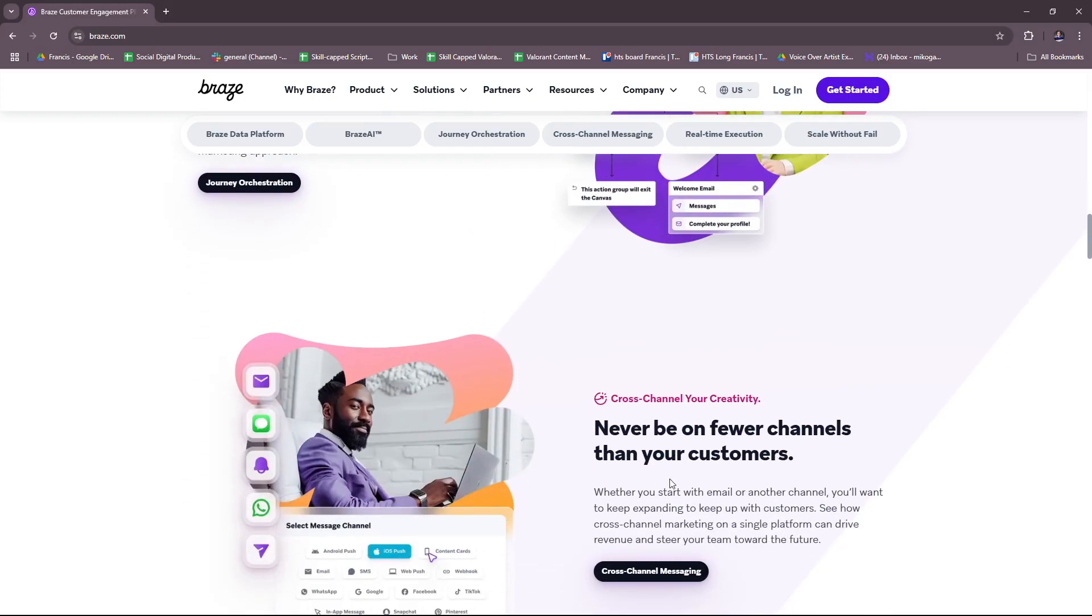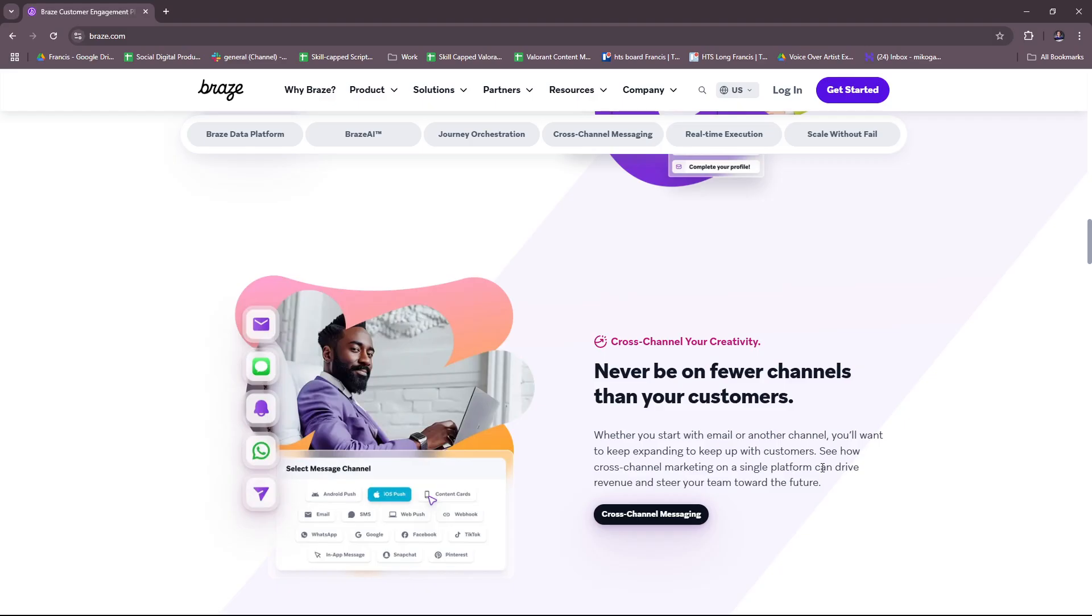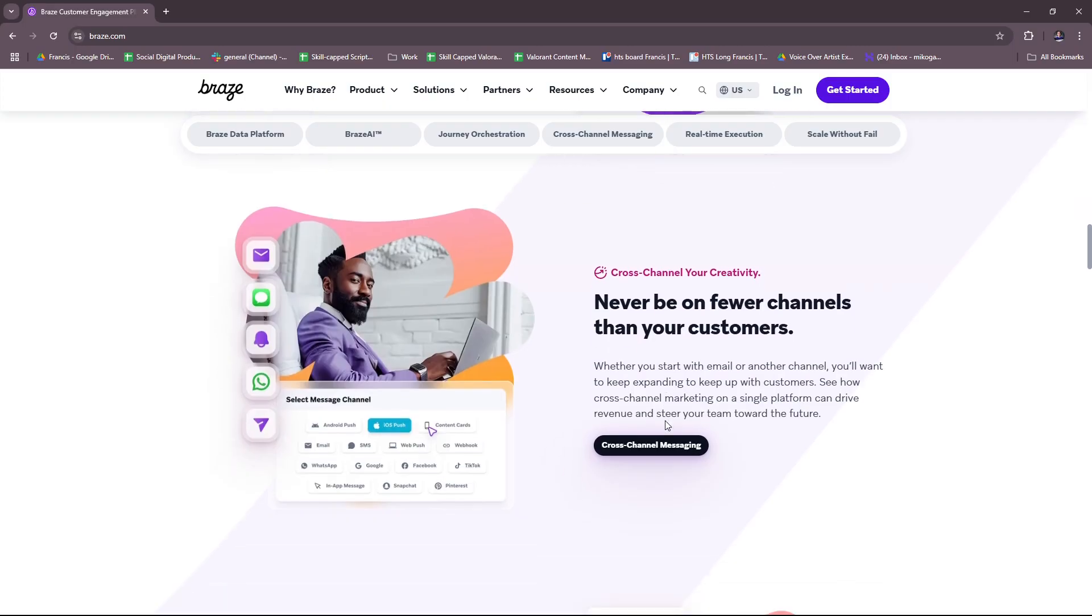Next we have their cross-channel messaging. Whether you start with email or another channel, you'll want to keep expanding to keep up with customers. For cross-channel messaging, they have push notifications where you can deliver personalized push notifications to mobile and web users. They also have in-app messaging where you can engage users directly within your app with contextual messages. And they also have email marketing where you can create tailored email campaigns with dynamic content, as well as SMS and MMS messaging so you can reach customers via text messages with rich media support. And finally, they also have web and mobile content cards where you can showcase announcements or promotions without disrupting the user experience.